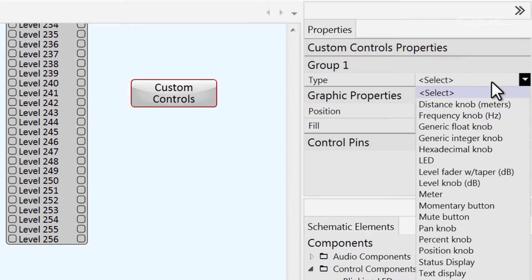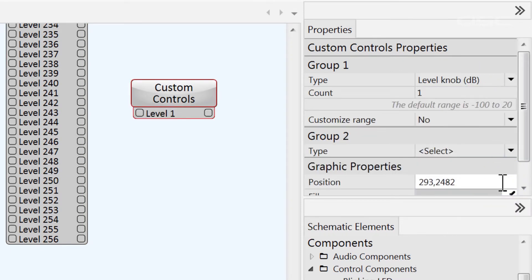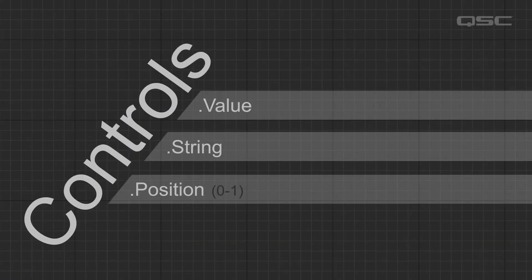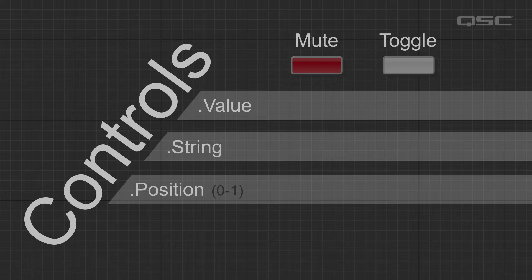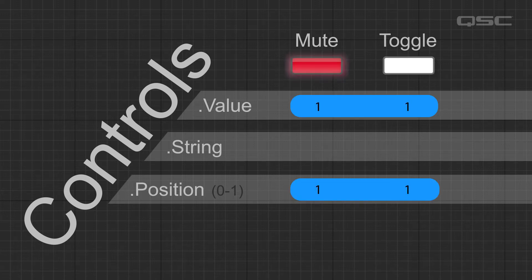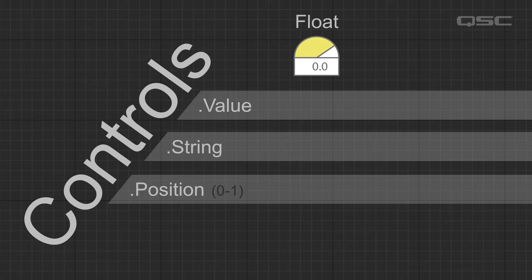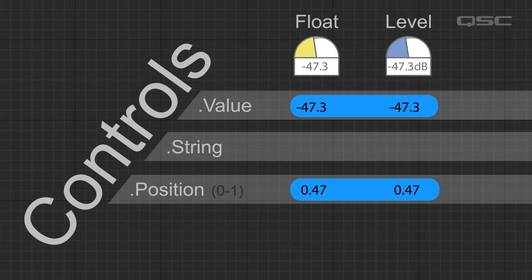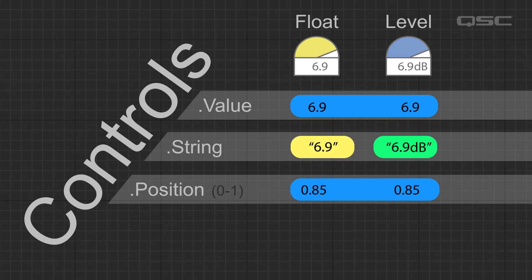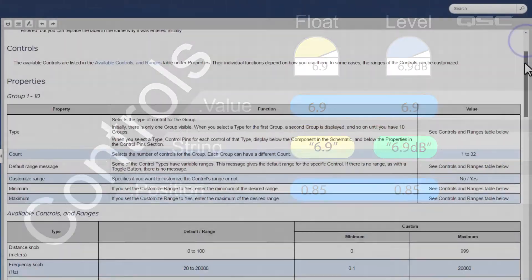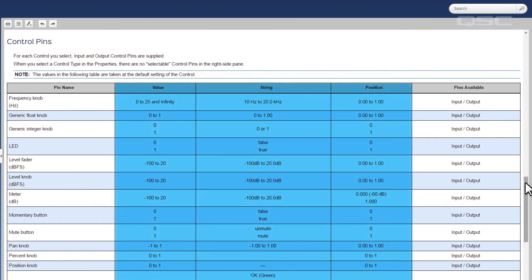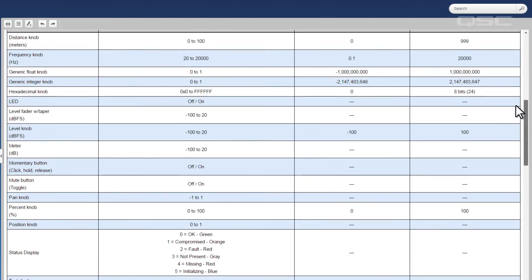Thinking back to our earlier video on the Q-SYS control tree, the differences between these controls might make more sense now. A mute button and a toggle button, for instance, have the exact same values and positions, but a toggle button has strings of true and false, while a mute button has strings of muted and unmuted. If you added a generic float knob with the same range as a level knob, they would have the exact same numerical value and positions, but the string of the level knob would include dB at the end. Visit the help file for a full list of the values, positions, and strings of these controls, as well as their default and customizable ranges.